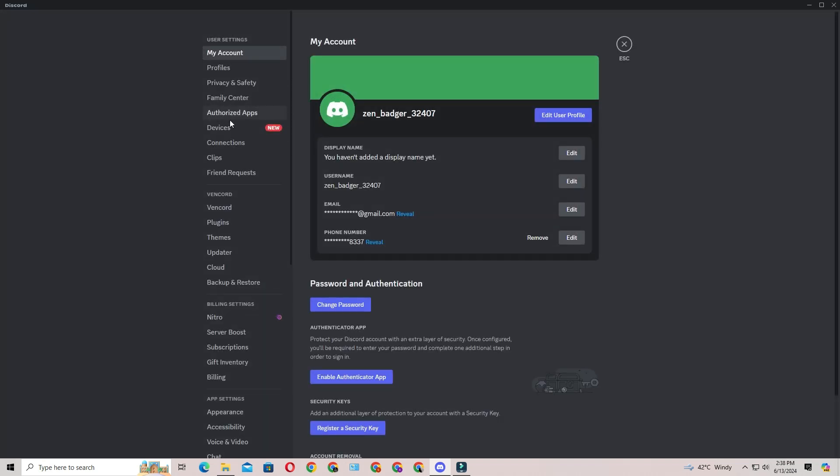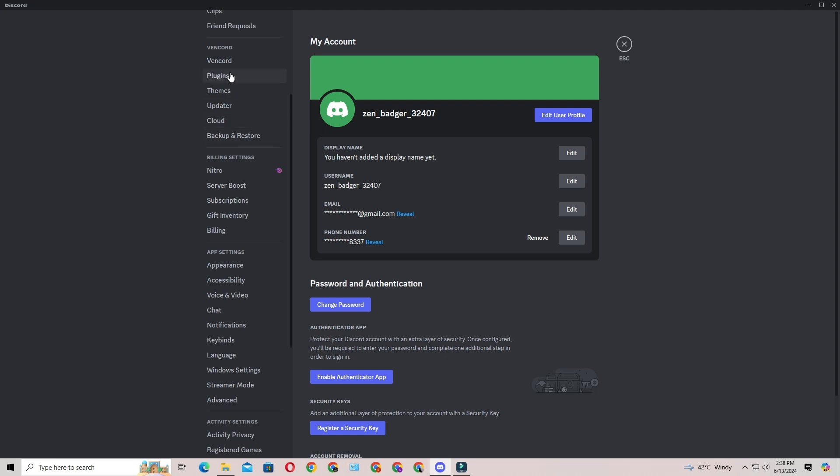On the left-hand side, scroll down to the new section called Vencord, then click on plugins.